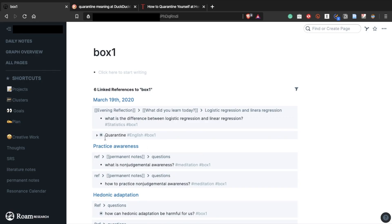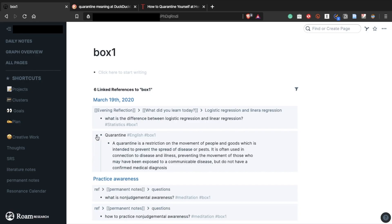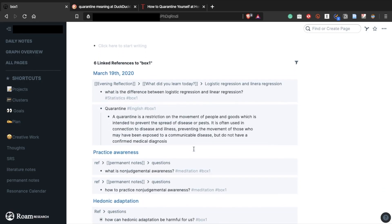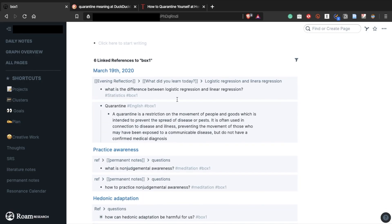So this is how I combine note-taking and the spaced repetition system in Roam. Thank you so much for watching. Please let me know what you think about this in the comments, Twitter or Instagram. Alright, have a great day. Bye!